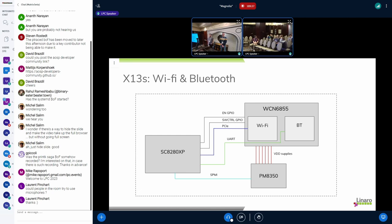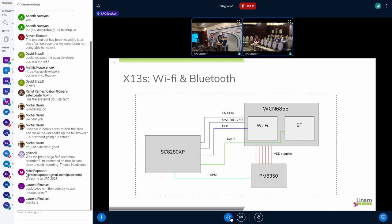And suspend, resume, runtime suspend, runtime resume — use of individual devices or entire system suspend and resume — is buggy as hell because it's hard to get the PM framework being used correctly.